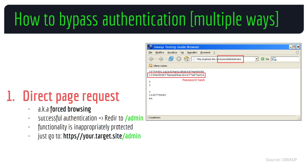First off, direct page request, also known as forced browsing, is exactly what you're thinking. Let's say you have a protected page such as an admin page which you normally access after authentication via a login panel. The attacker seeks to exploit flaws in the application's authentication process by accessing functionality or data that is not properly protected. For example, an attacker may bypass the login page and access restricted content by directly accessing a URL — in this case, by going straight to /admin via the URL.